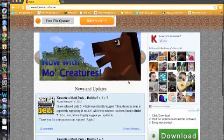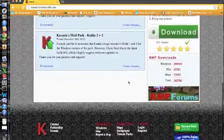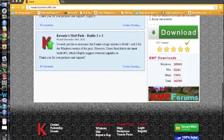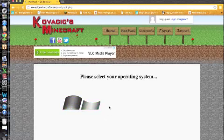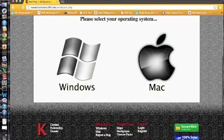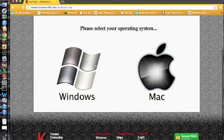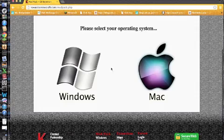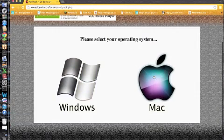Here you are. So you go here to the mod pack. Now please select your operating system and I'm using Mac right now, so I'm going to go to Mac.